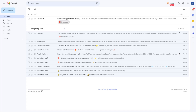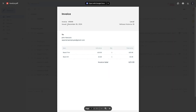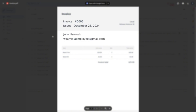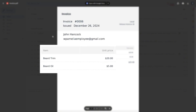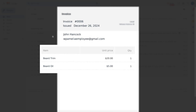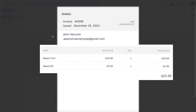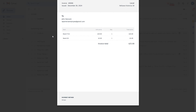The invoice itself is straightforward. It includes the booking ID, issue date, customer name, list of items booked, any applicable tax, quantity, total amount, and the payment method. It's not editable at the moment, so what you see is what you get, but it covers all the essentials.